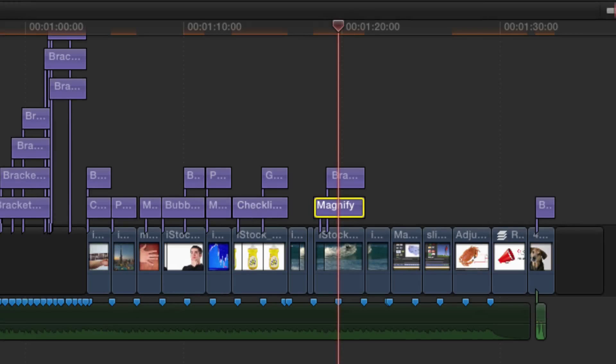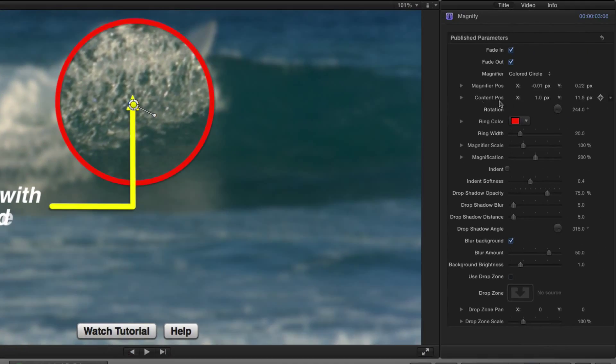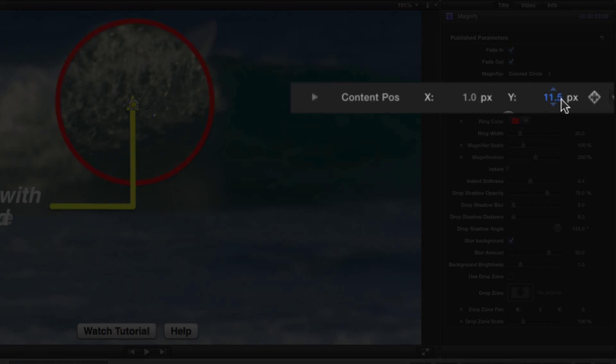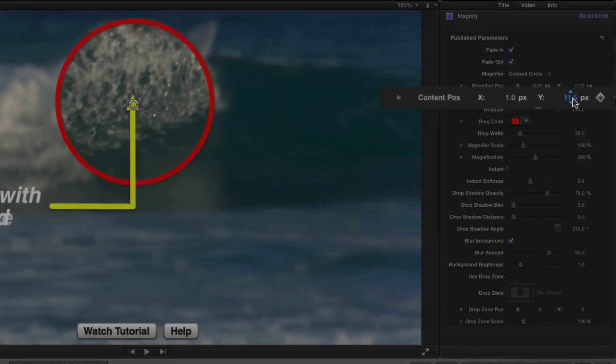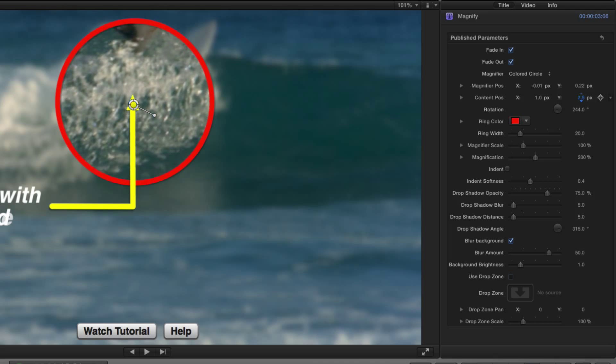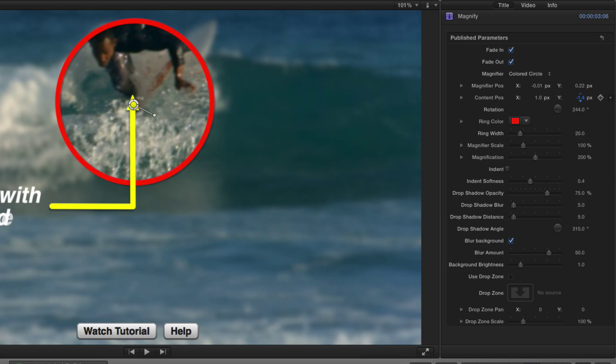And the magnify callout has a new content position parameter that makes it easy to zoom in to the edge of a frame.